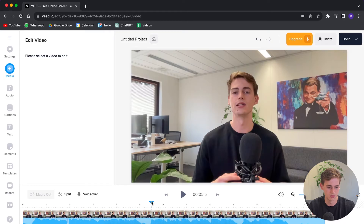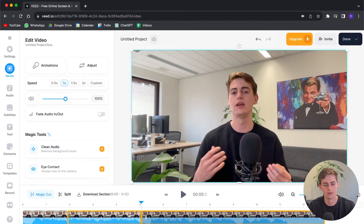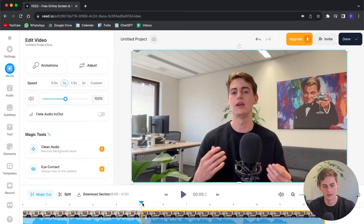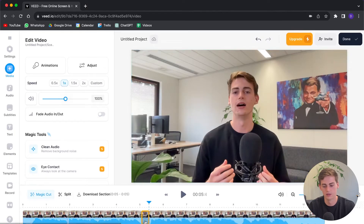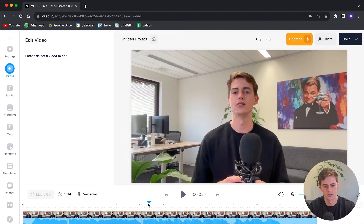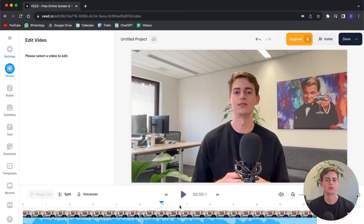I also want to remove this blank space where I'm not saying anything. So let me hit split again, drag it over to this part, hit split again, remove this, remove this also. And now our video looks like this — that just makes it a bit smoother which is better for your audience.